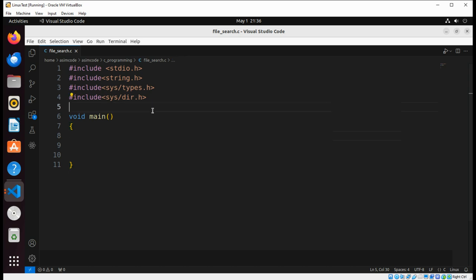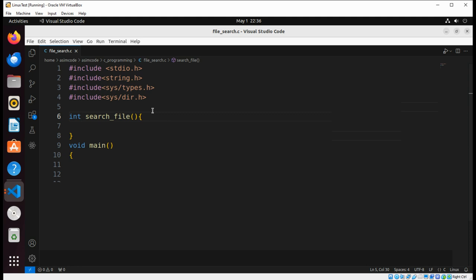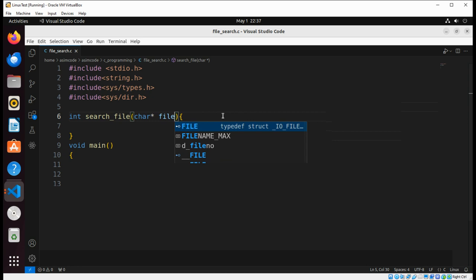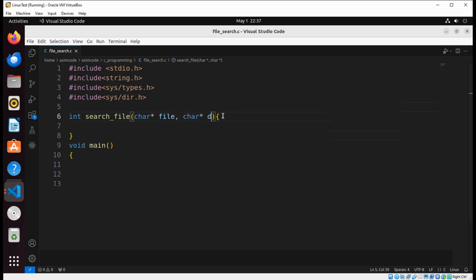The search_file function will return 0 if we are able to find the file, or return 1 if it fails. We are going to pass in a char pointer for the file and a char pointer for the directory.